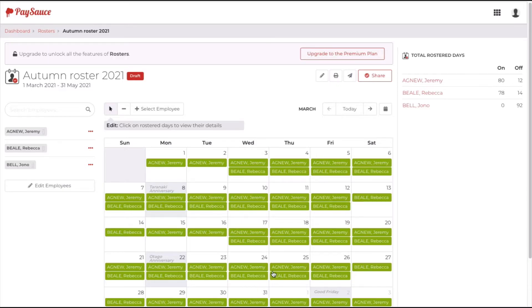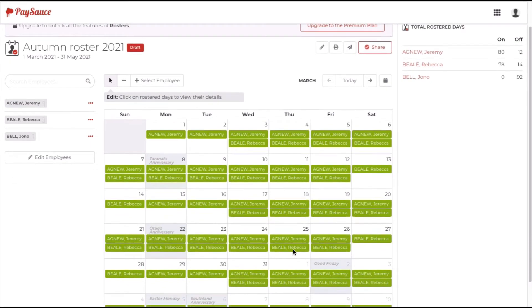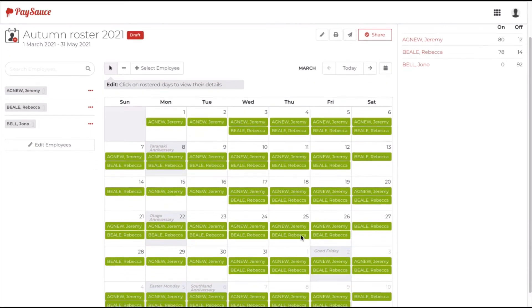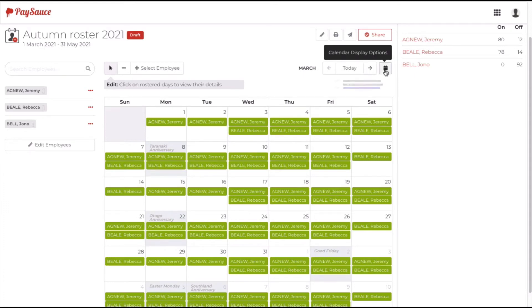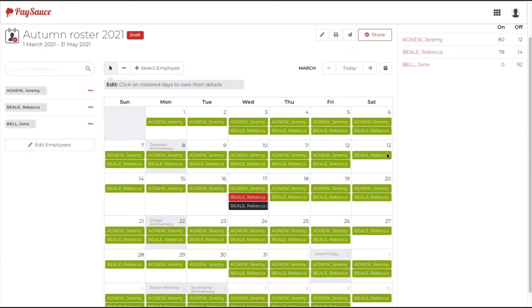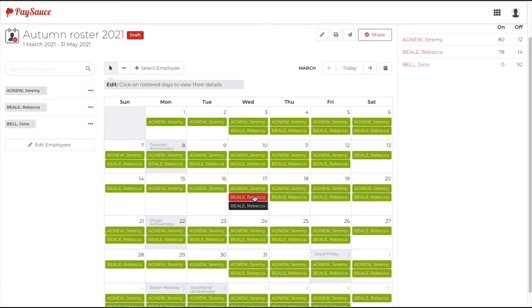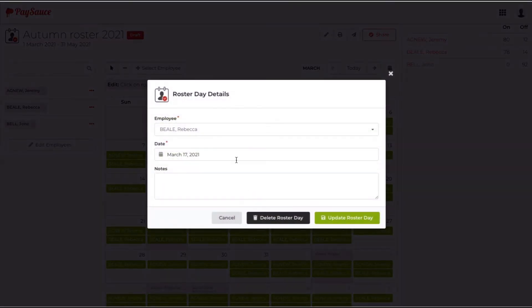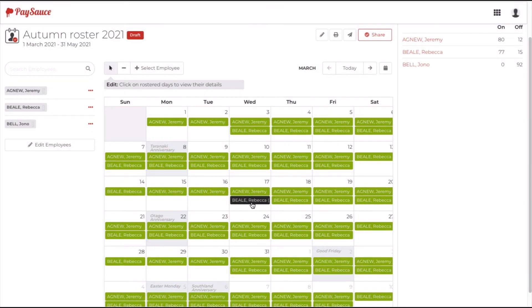I've added Rebecca in, and now I'm going to check and see if any leave is to be taken on this month which will interrupt the roster. So the calendar icon is here. I'm going to tick approved leave, and I can see that Rebecca does have a day off on the 17th. So what it's doing is showing me a red icon to say there's a warning here. What it's saying is should we delete the roster day, and I'll click yes. So now it's showing in a black box that Rebecca is on leave that day.